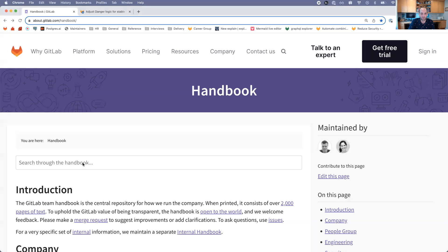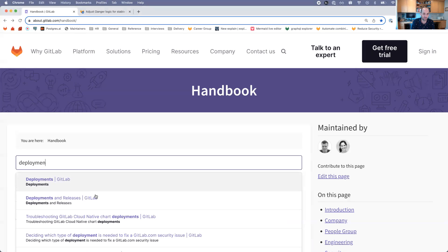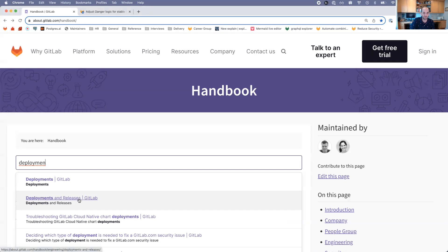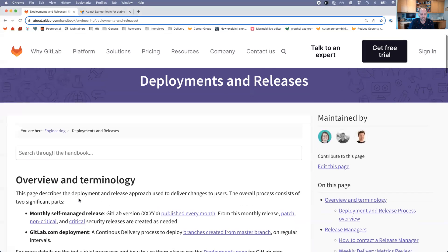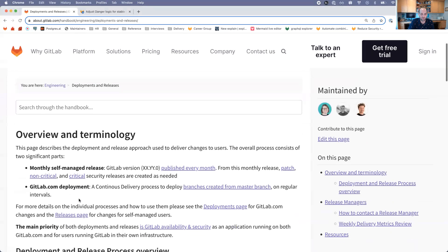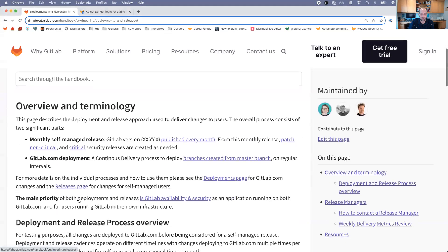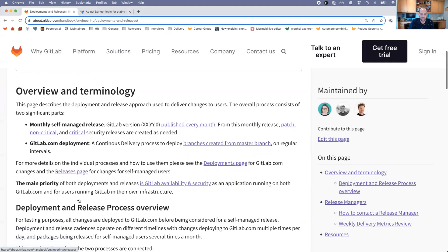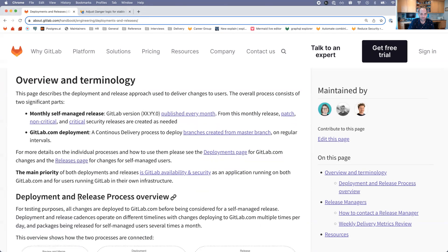So we'll start by taking a look in the handbook. If we search for deployments, we'll find this deployments and releases page. This goes over some general ideas of how these work at GitLab, and then there's lots of links if you want to dig in a bit further.